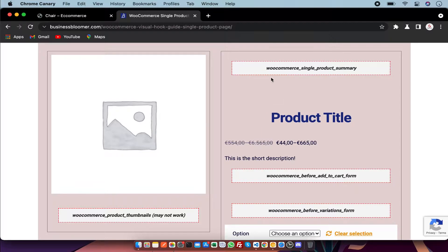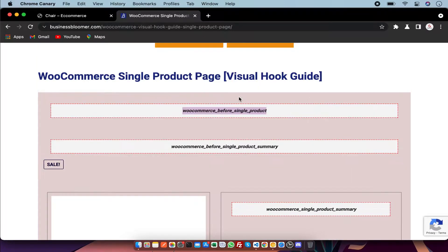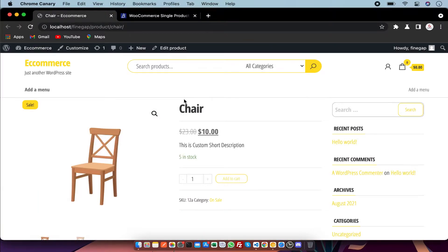WooCommerce plugin uses this design, and these are the hooks by using which we can design the WooCommerce single product page. For example, by using this hook you can add text or anything in this section.